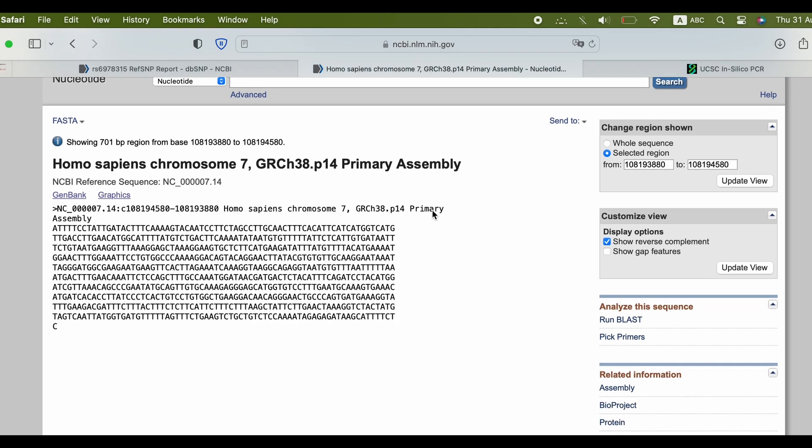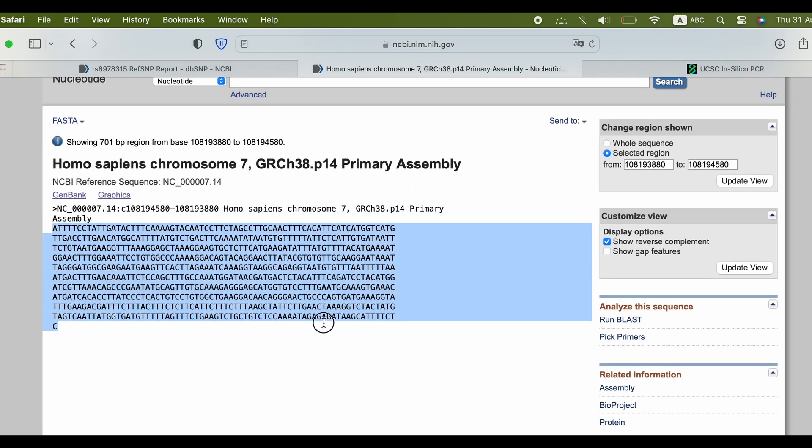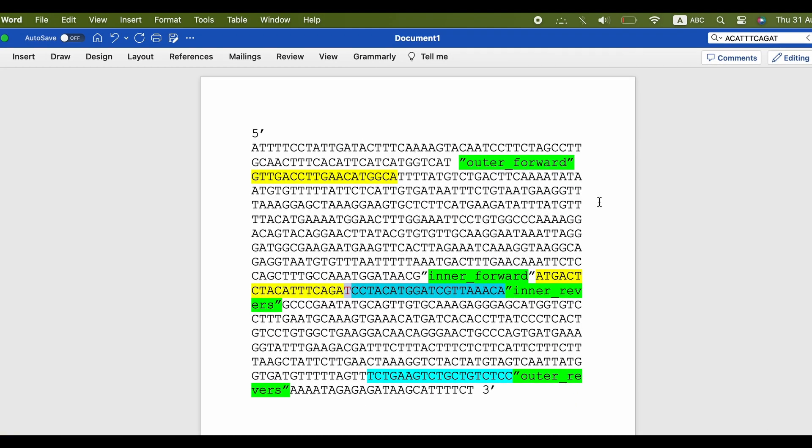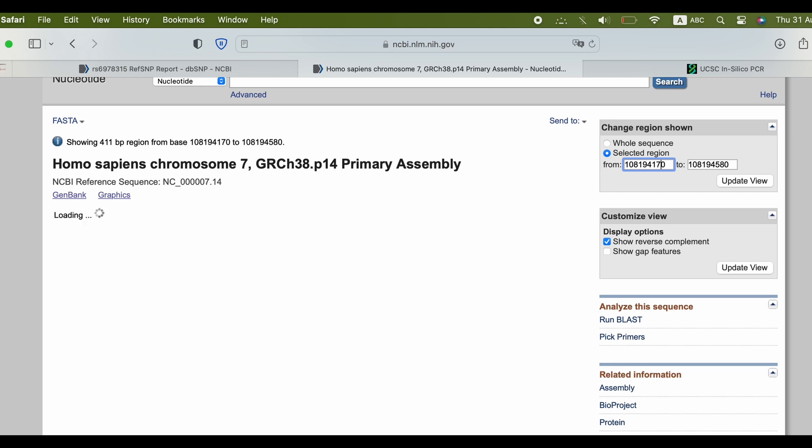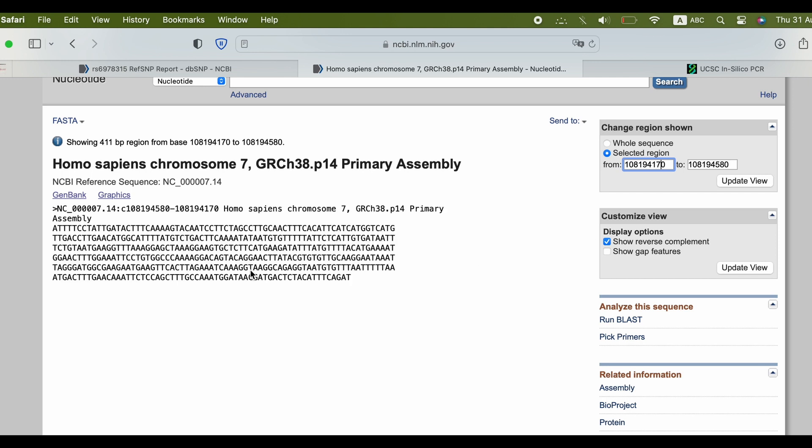Copy the sequence and paste it in a Word file. To find the SNP add ten bases beside the position, as you see, and then use search in Word to find the SNP.